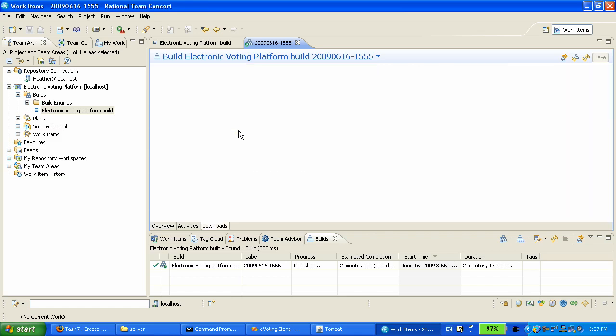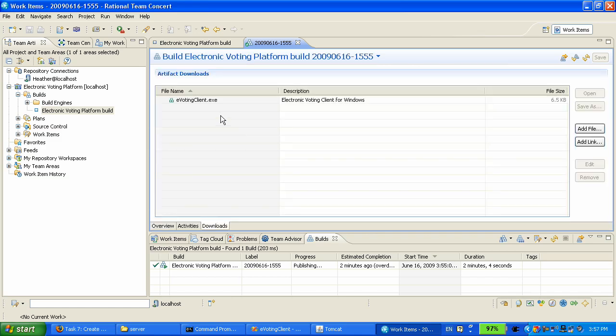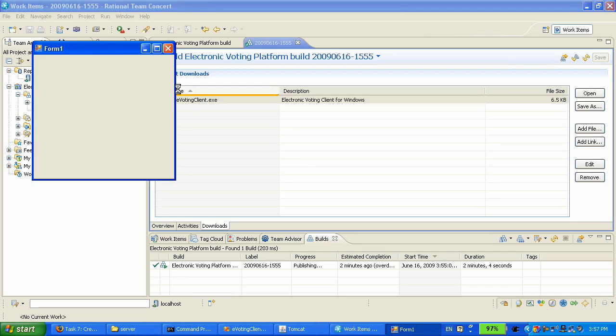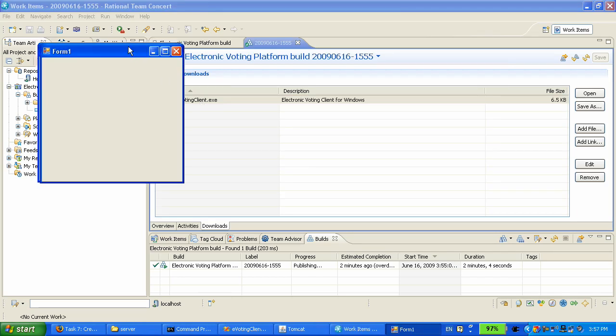And we can click on that link. And here is the executable running.